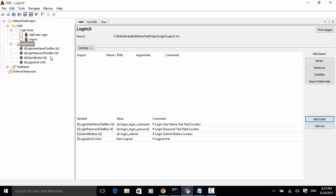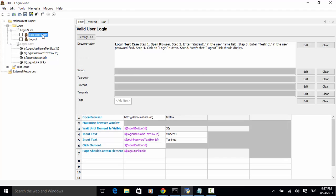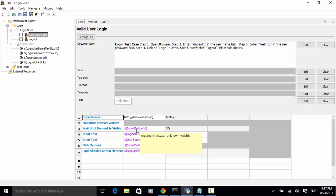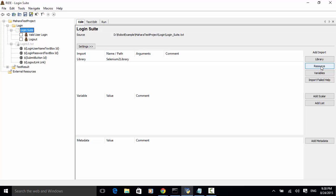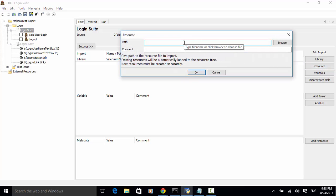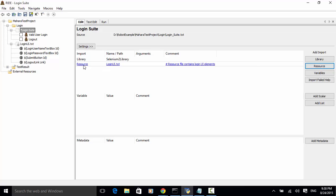Let's open the test case — the variables are still shown in red, meaning unknown variables. So let's click on the login suite and add the resource. Click on Resource. Since the resource file is saved under the login folder, let's directly type in the resource file name: 'login UI dot txt'. In the comment we can note that the resource file contains login UI elements. Click OK. There is now a link added — click Save.